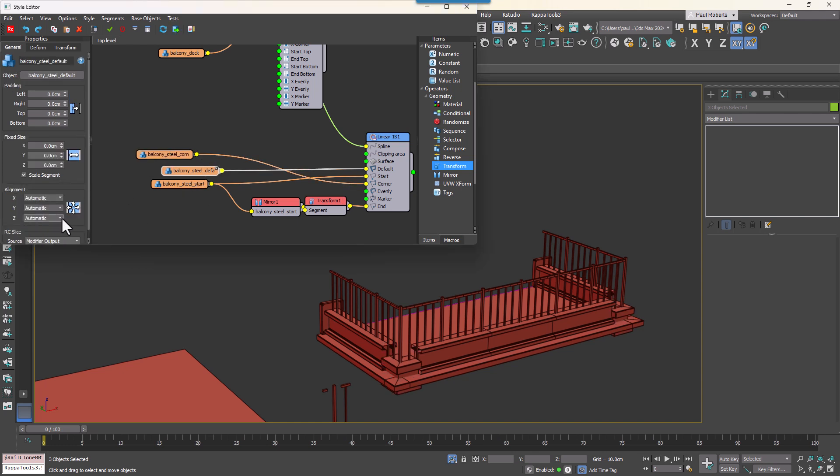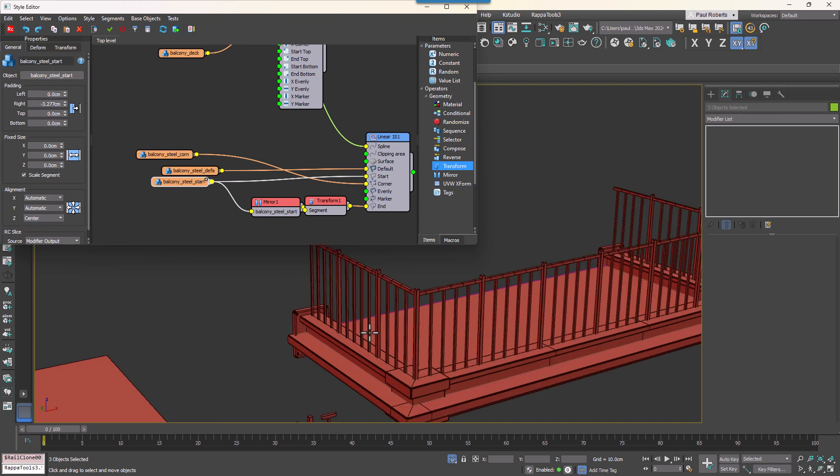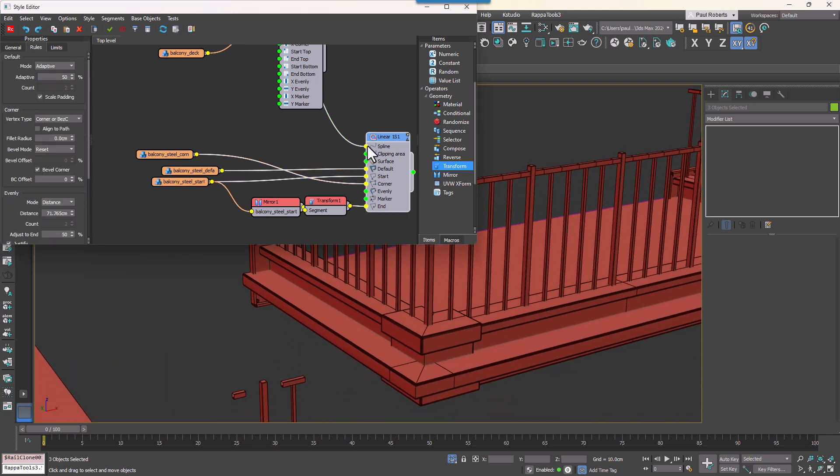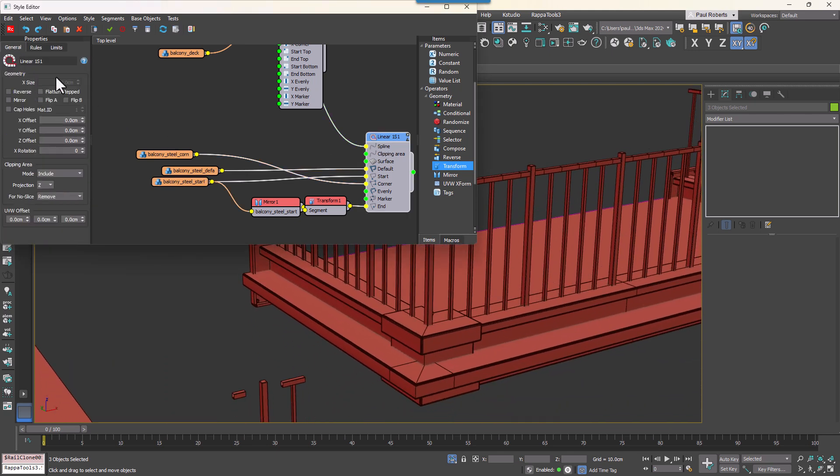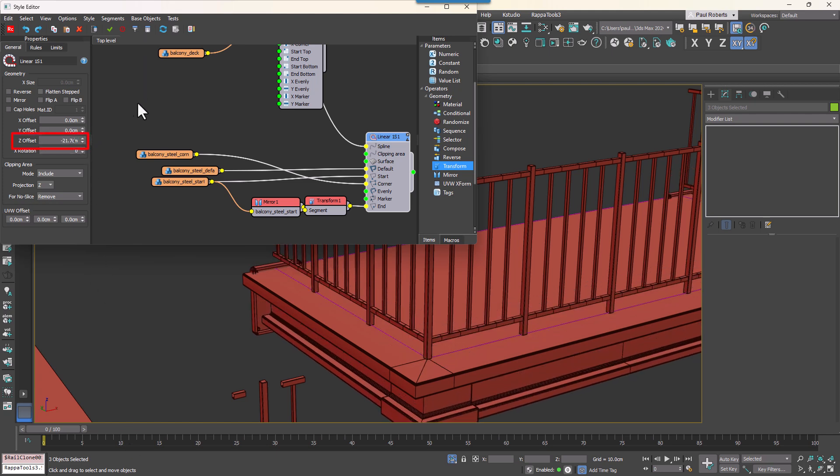The metal supports should be below the deck. To fix this I'm going to go to the generator settings and adjust the Z offset value until they're correctly positioned. Your balcony system is now complete.